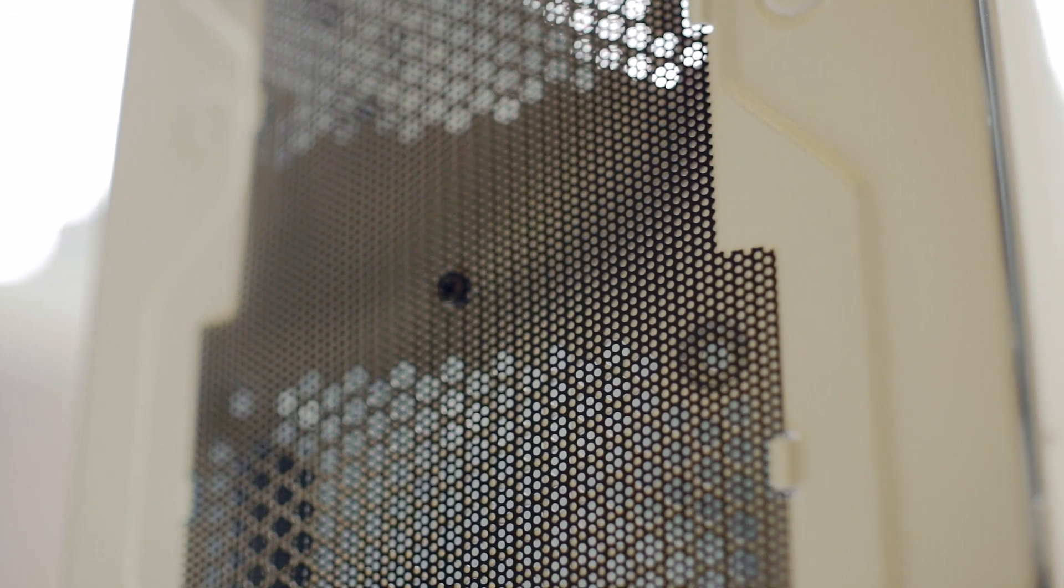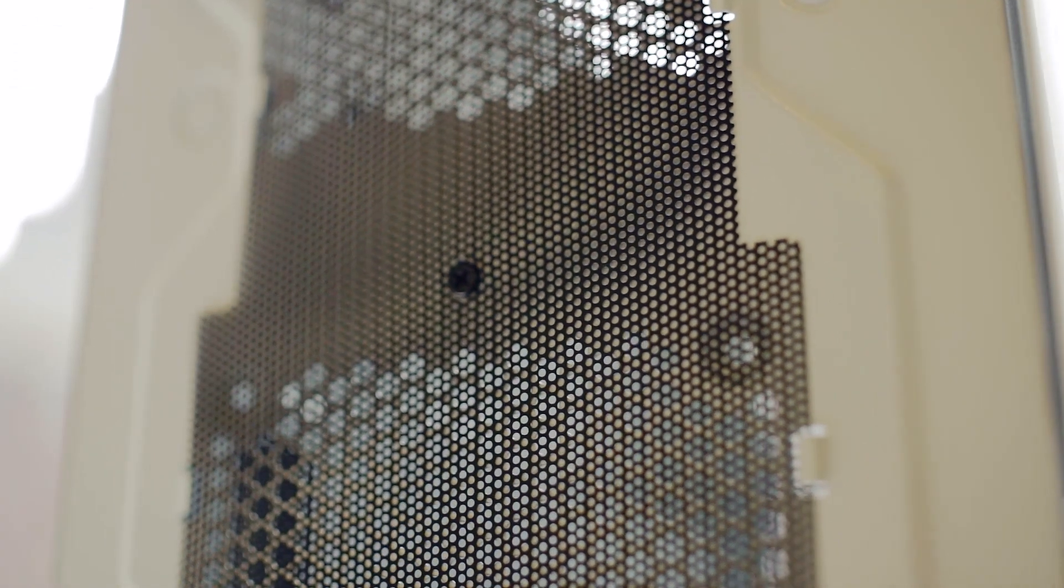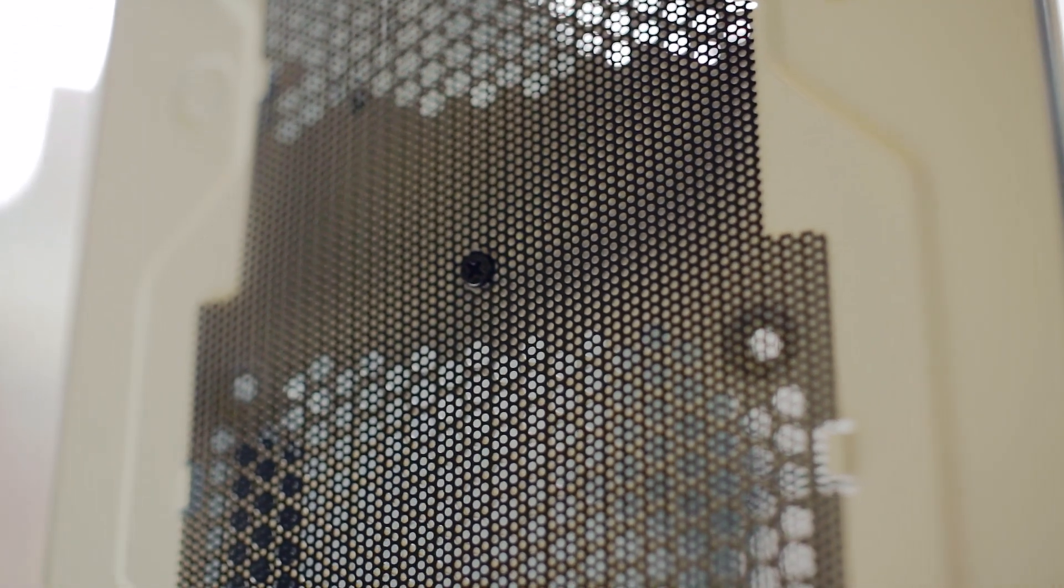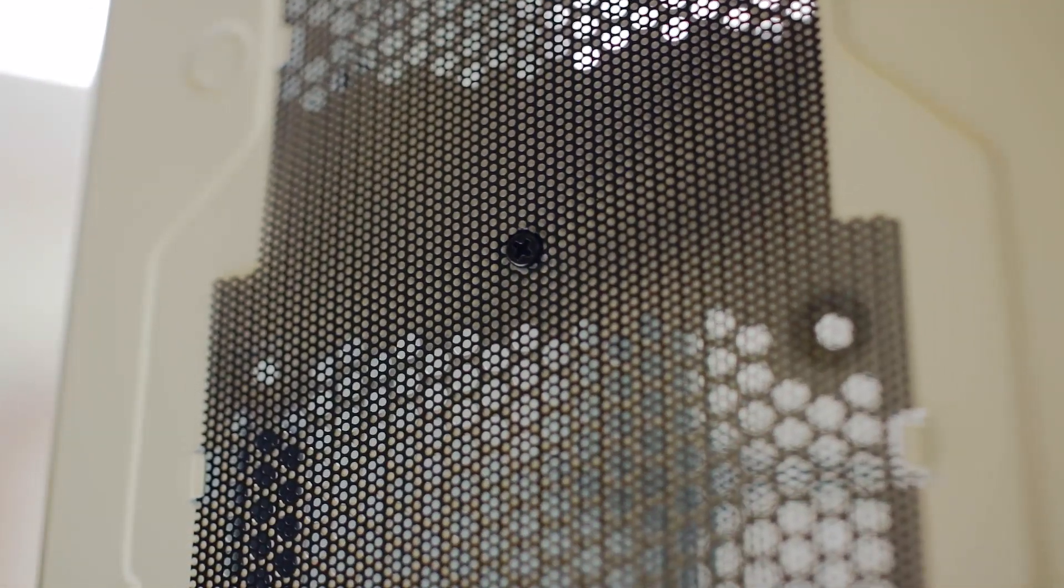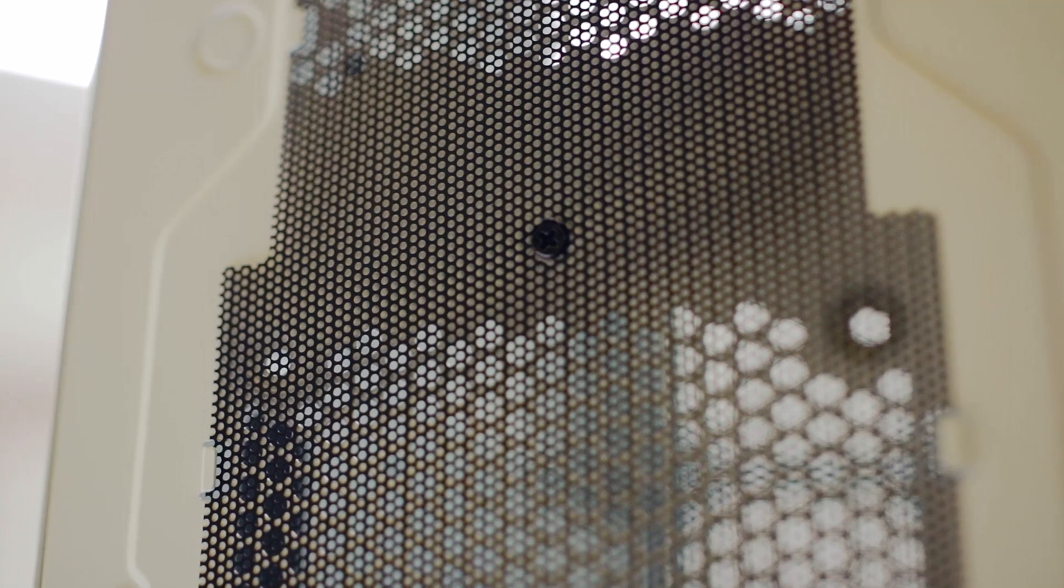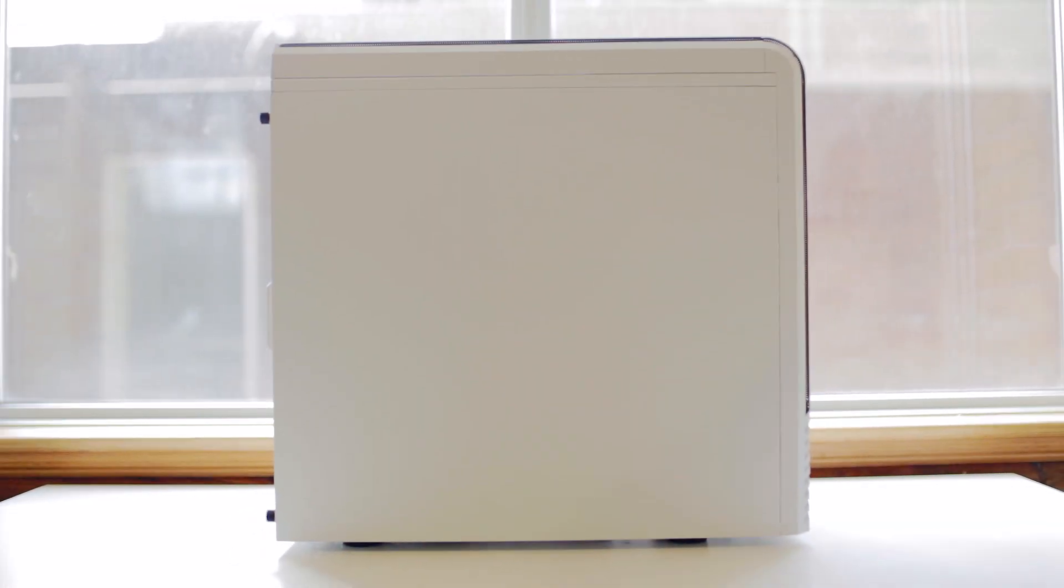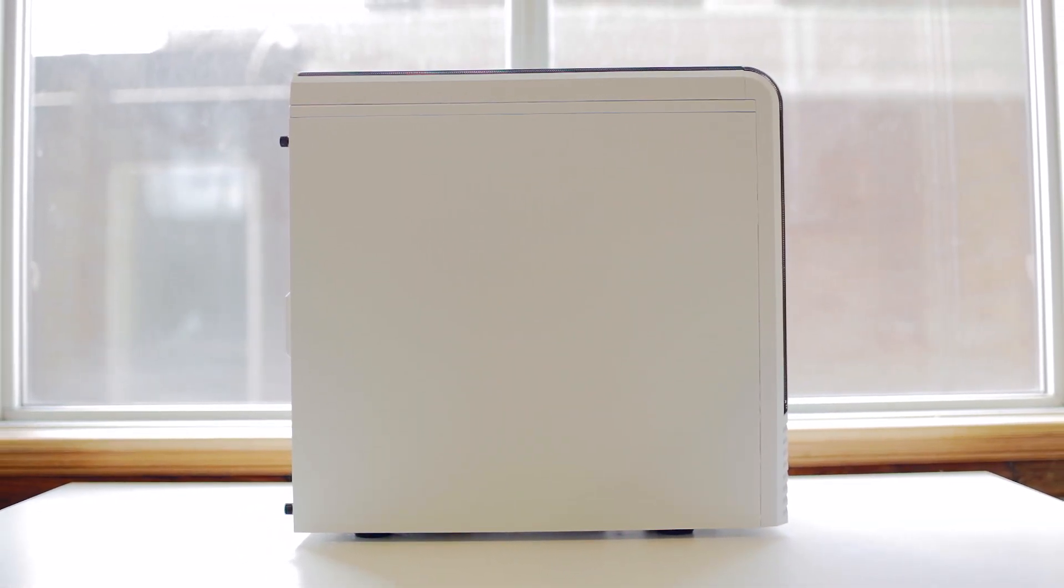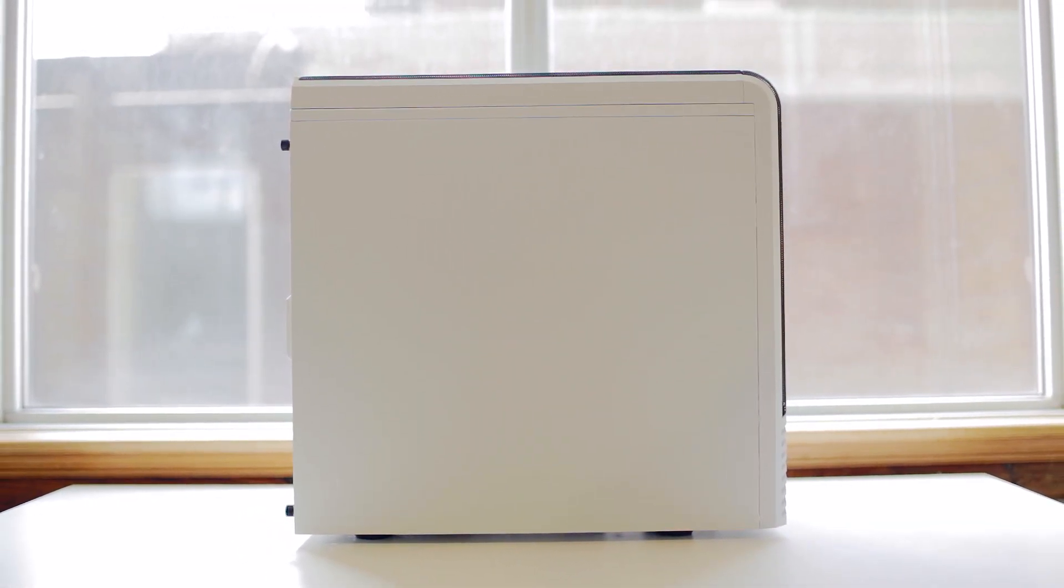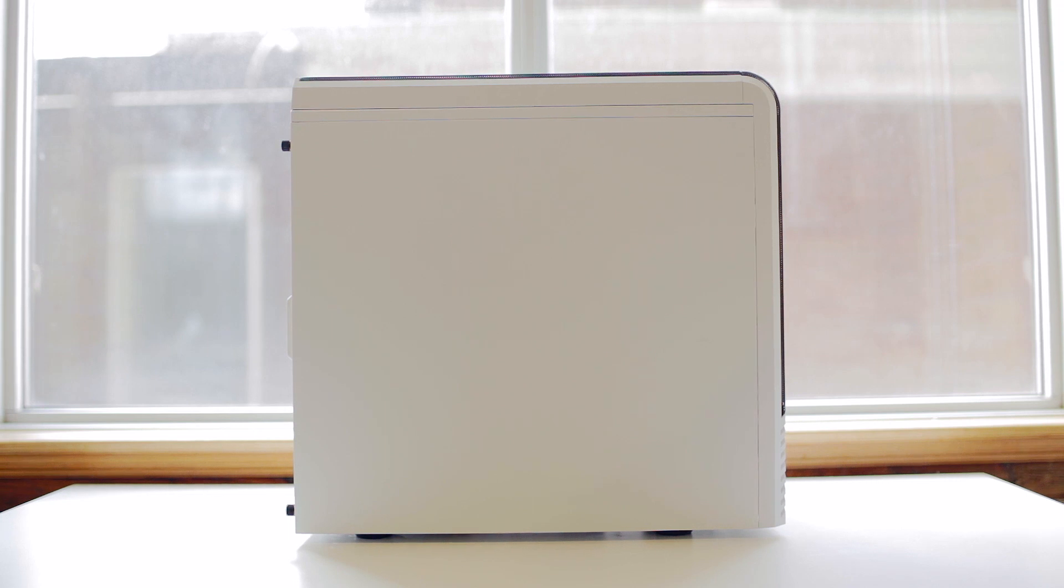We have one of those really annoying dust filters that's actually attached with a screw. Now good thing it covers both the power supply and the optional fan mount, but we definitely need to see this change to a proper dust filter.